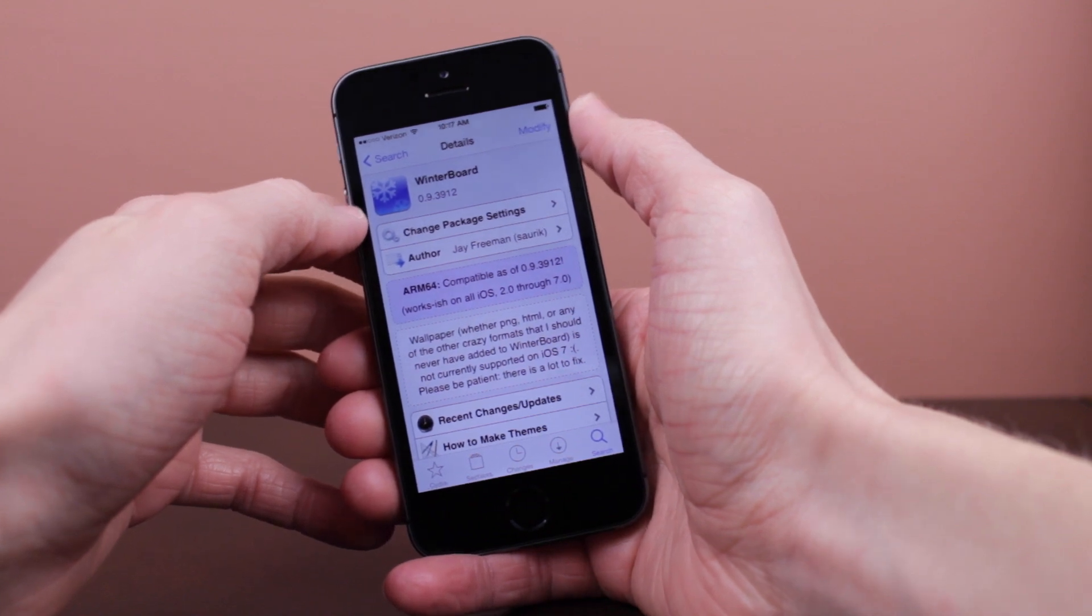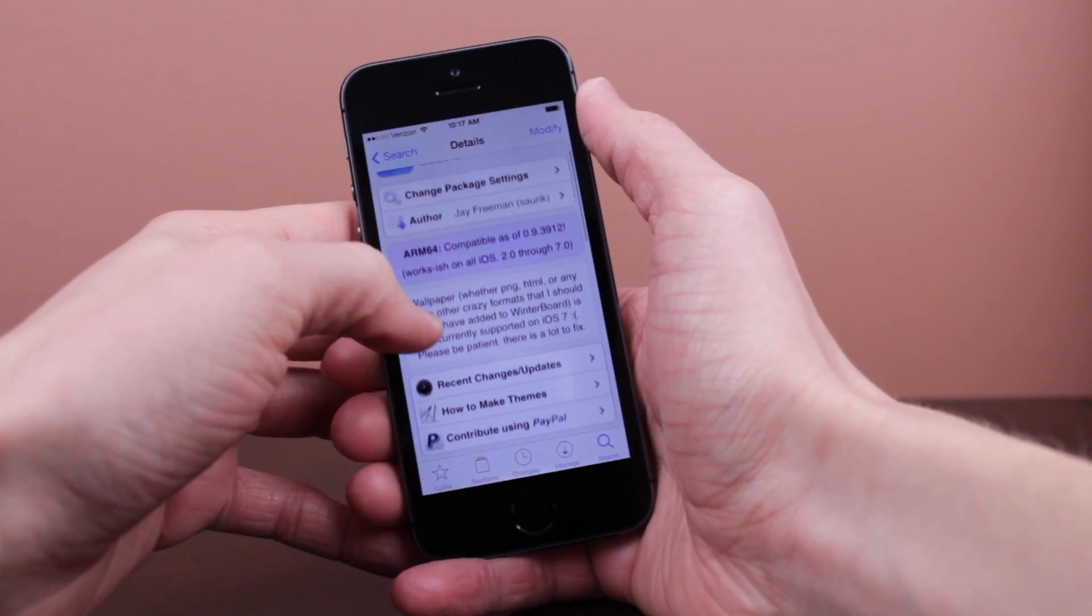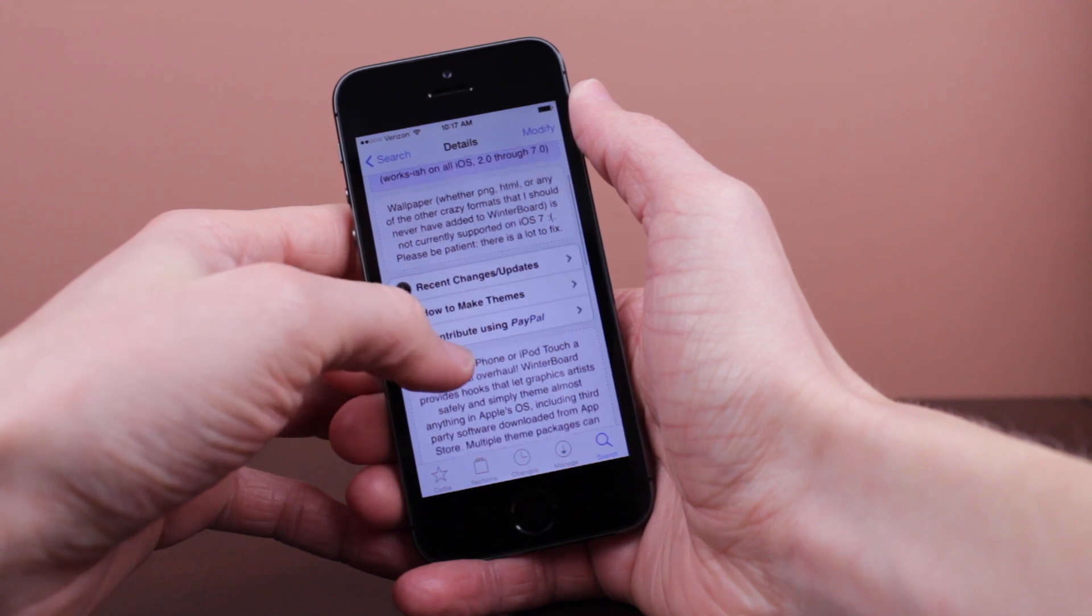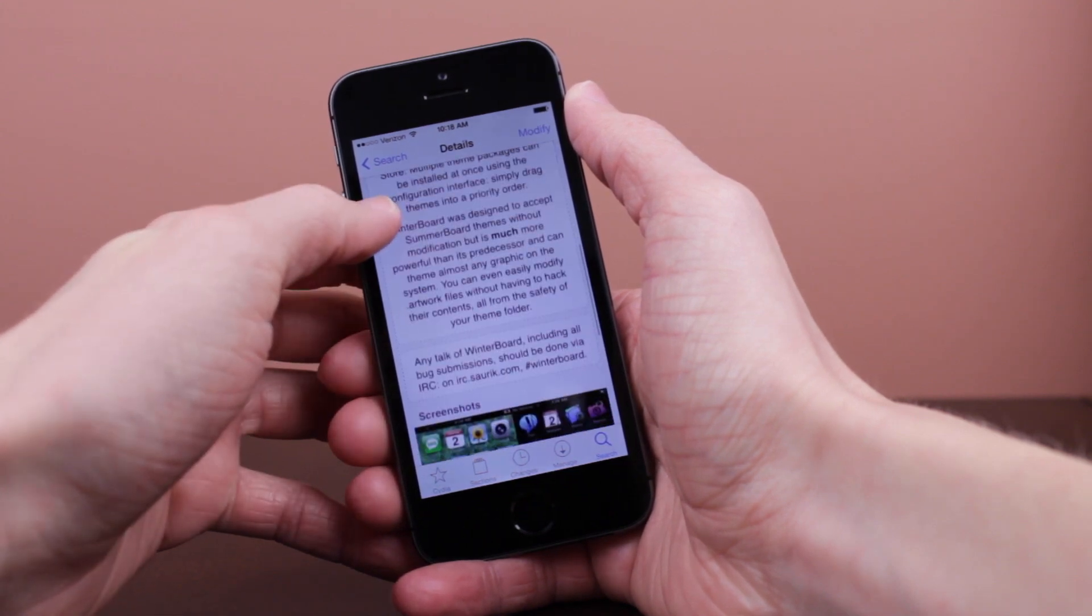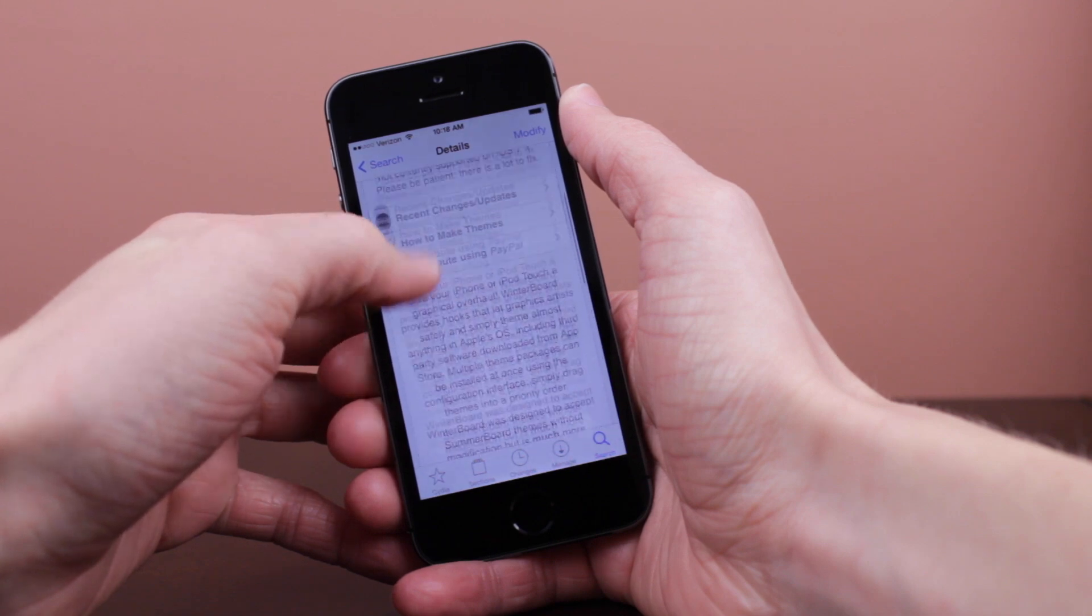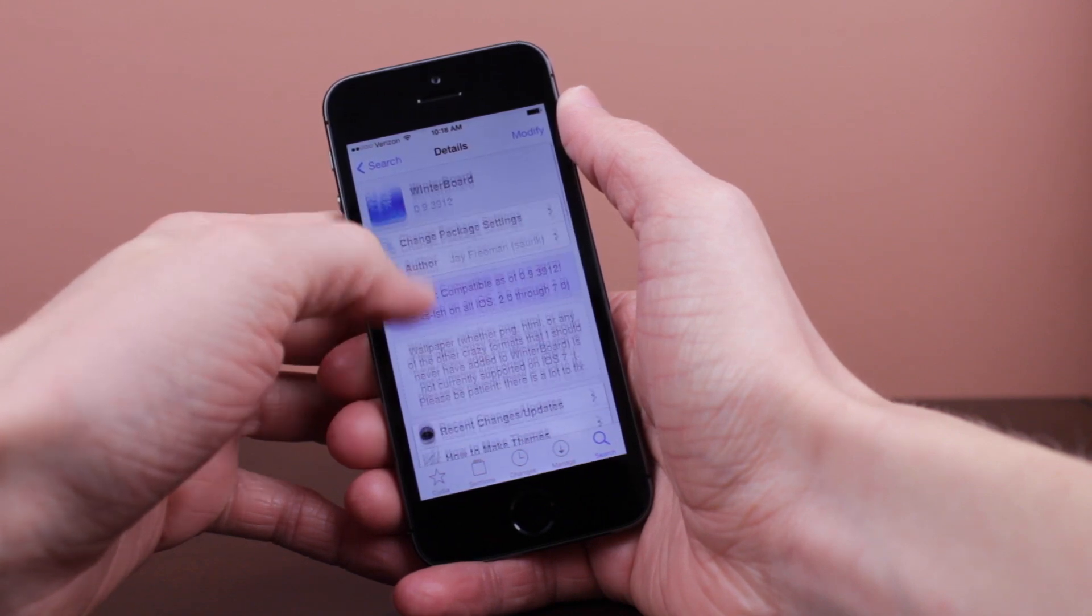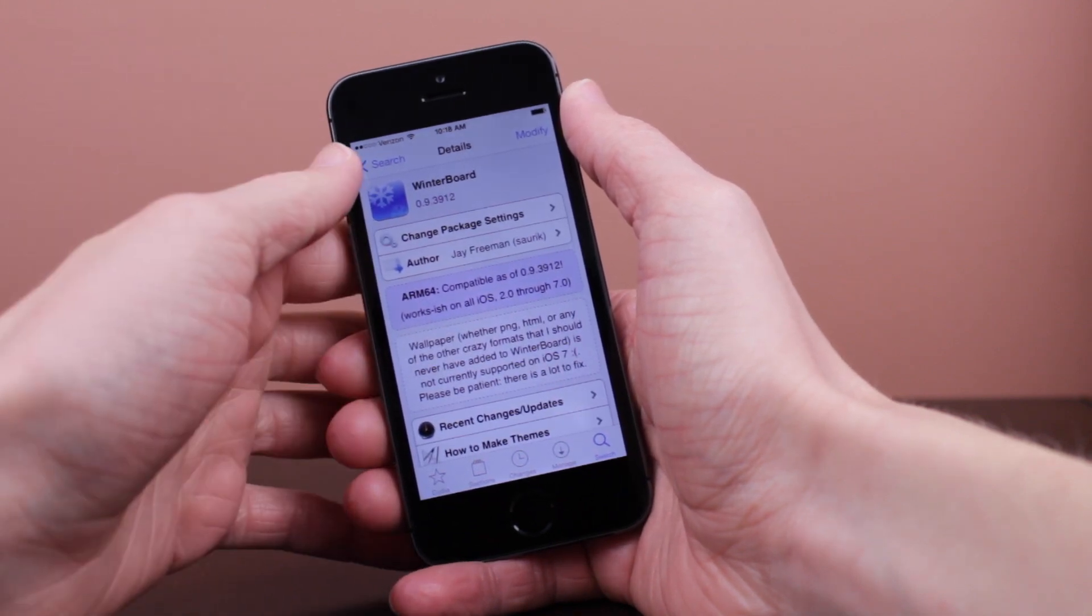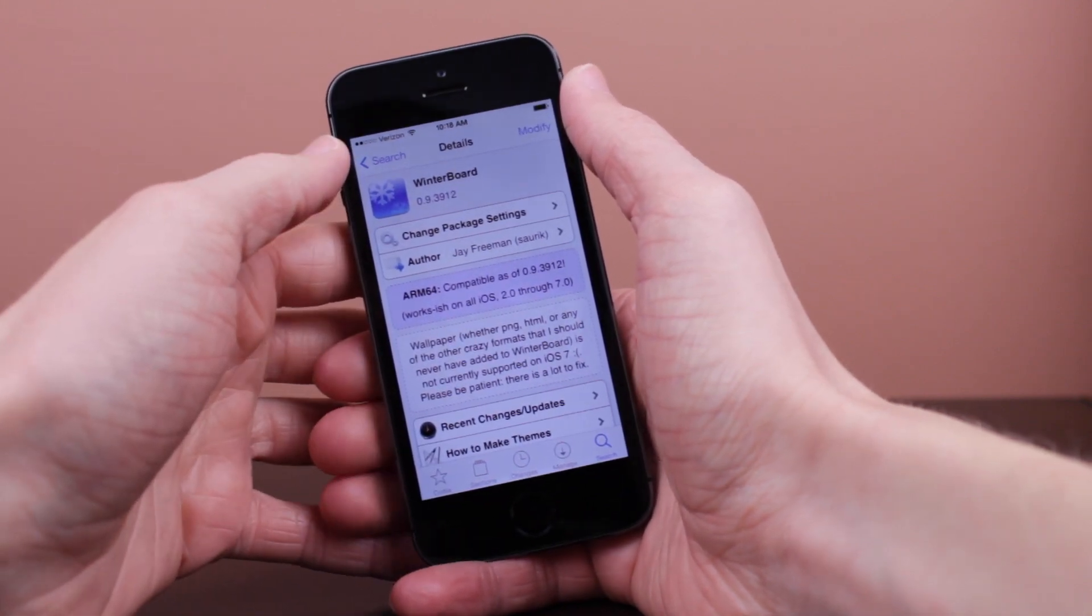So guys, this is a new version of Winterboard updated to support iOS 7. I hope you guys enjoyed the video. If you did, click that like button if you're interested in more Winterboard themes, jailbreak tweaks, all that good Cydia stuff. Make sure you hit that subscribe button if you haven't already. But thank you very much for watching this video. I hope you did enjoy it, and I'll see you guys in the next one.